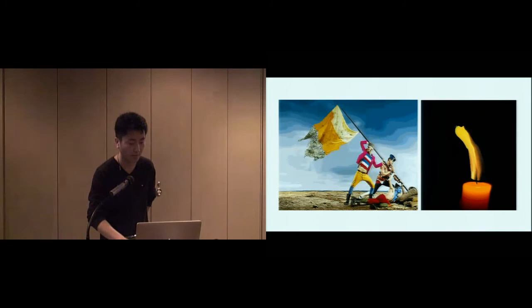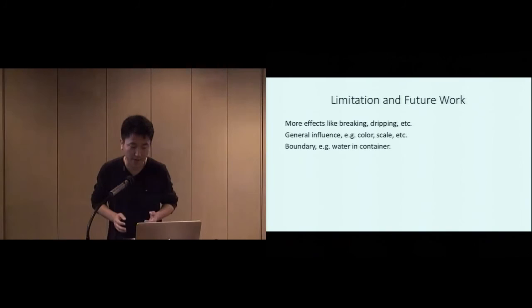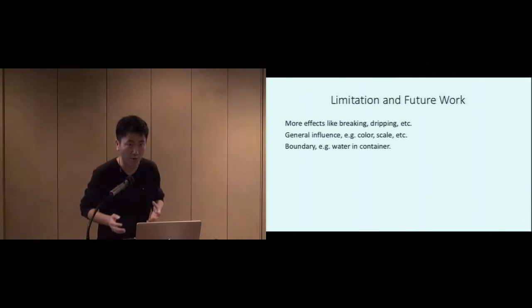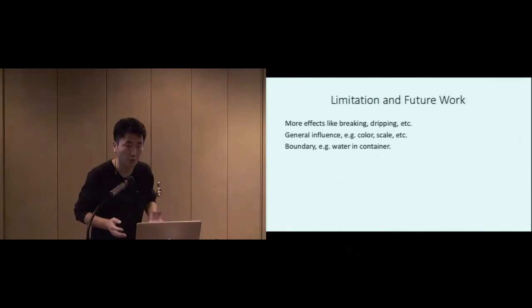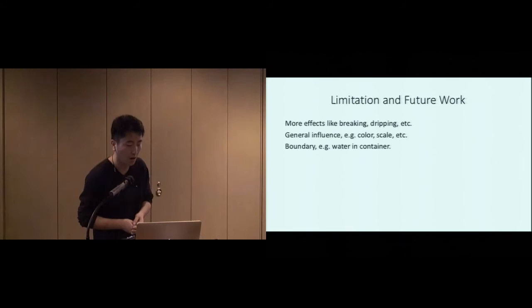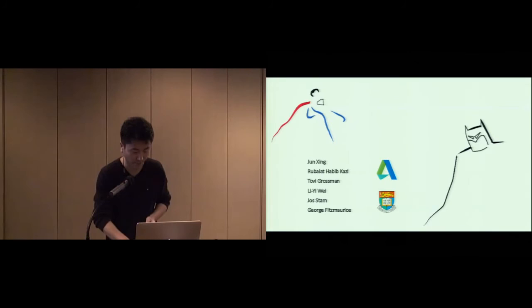For the future work, we want to add more effects with topology changes like breaking and dripping. Currently our flow particle can only influence the motion of drawn strokes. Such influence could also be generalized to influence the color or scale of the drawn strokes. We also want to add some boundary controls like to simulate the water in a container. Thank you.